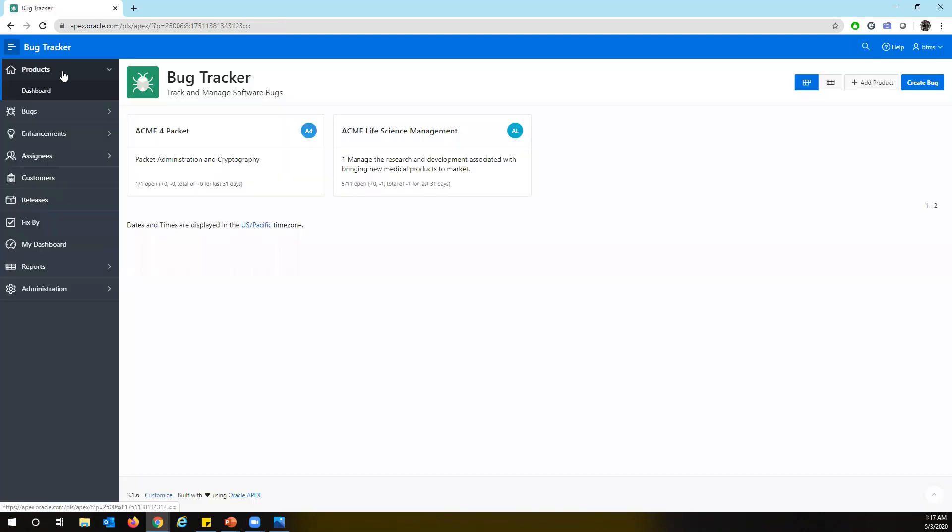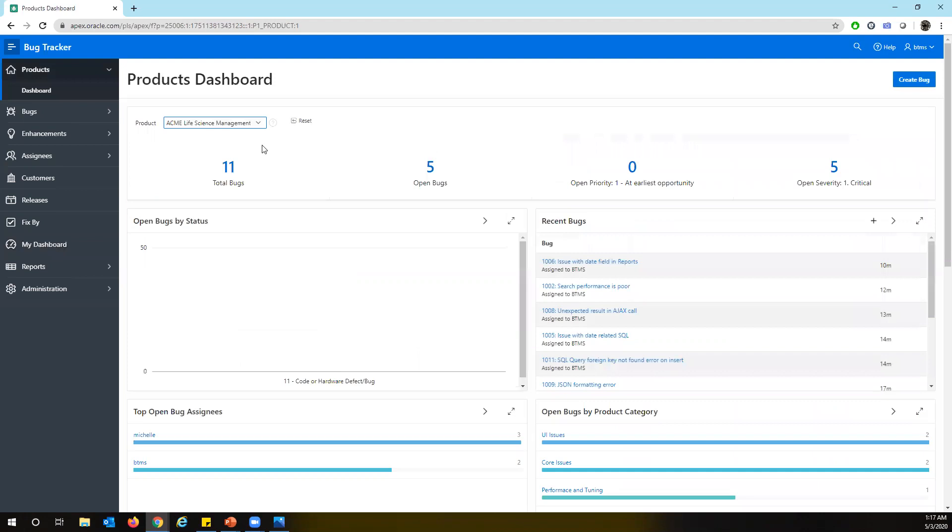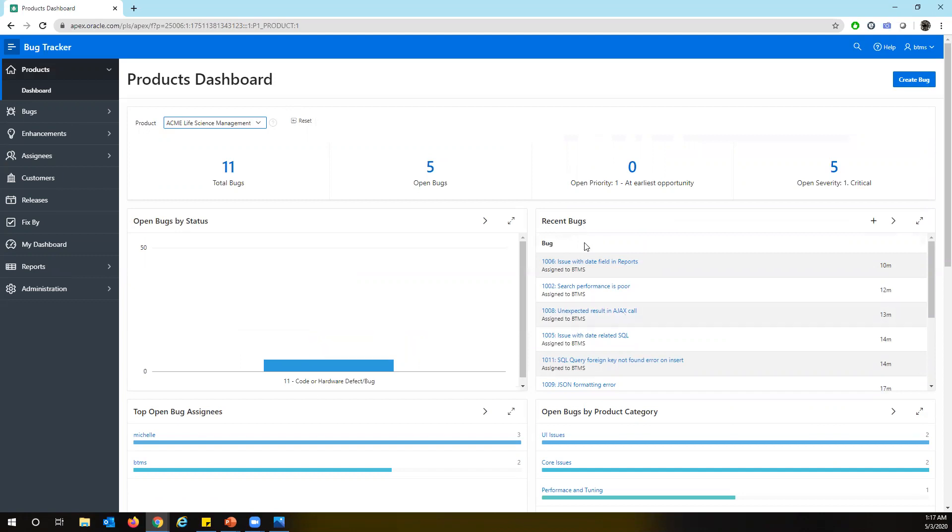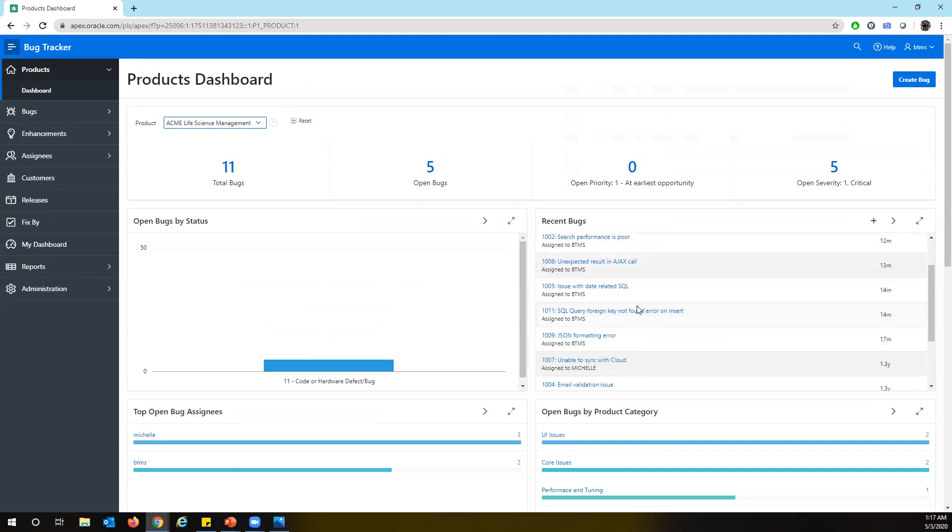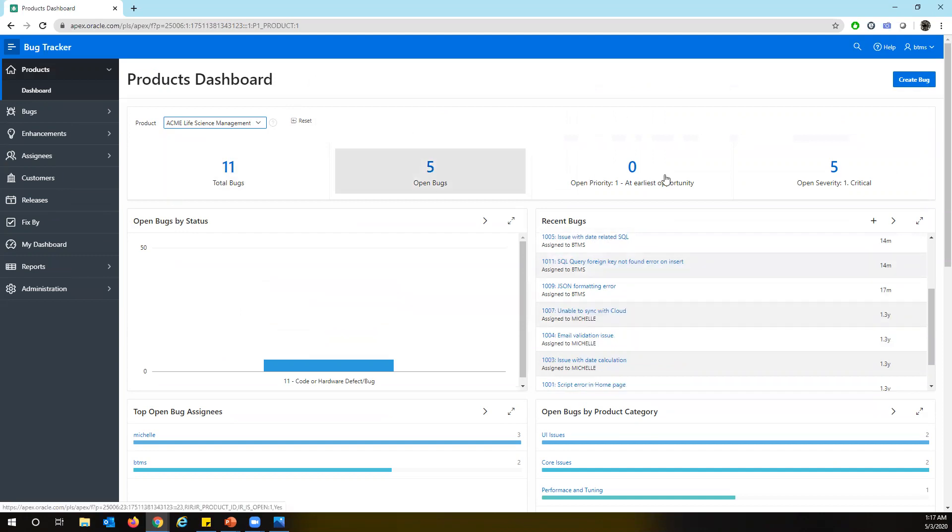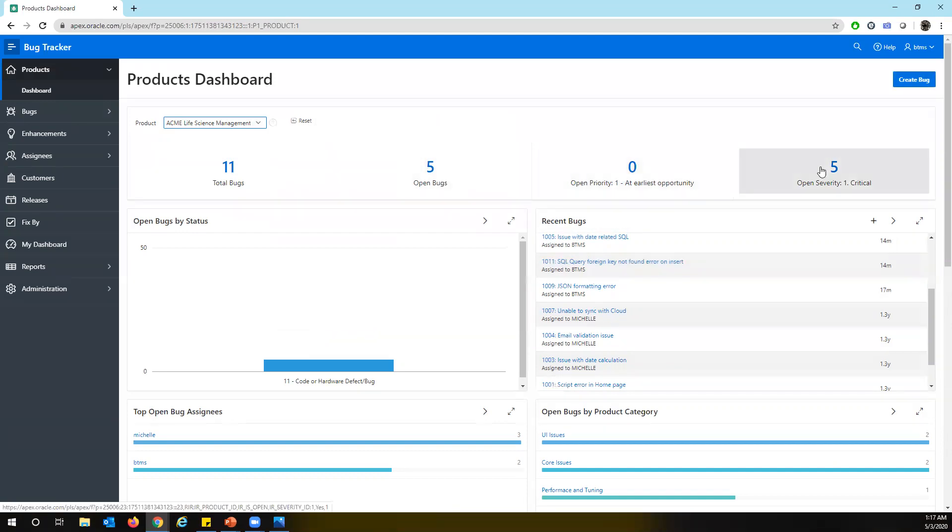So let's go back to the product. I'm going to open Acme Life Science Management and see how many bugs so far reported. And you can see by status we have five. And these are the recent bugs which have been logged for this. On the top, you can see the total numbers like how many total bugs we have and how many open bugs and with priority one and with severity that is critical.